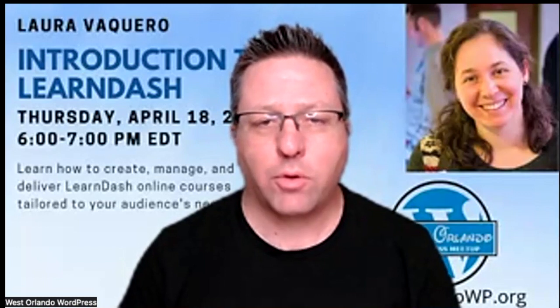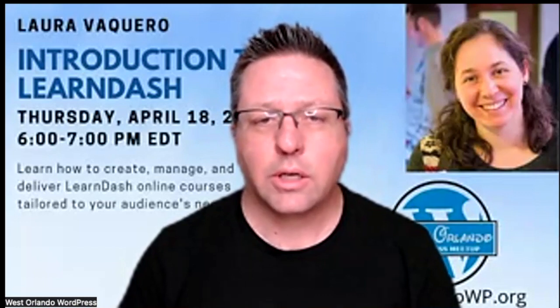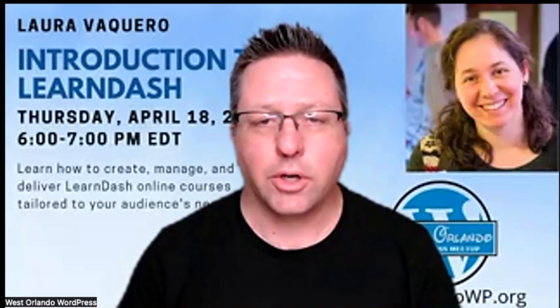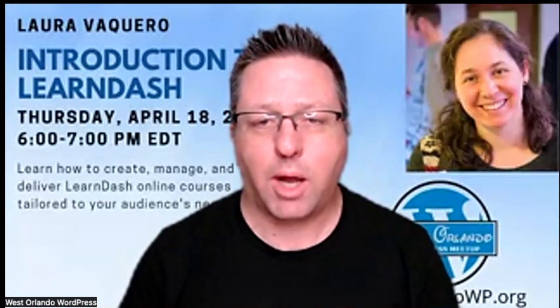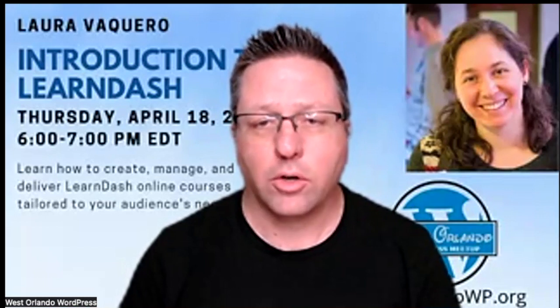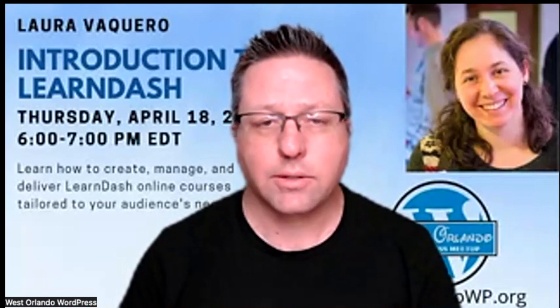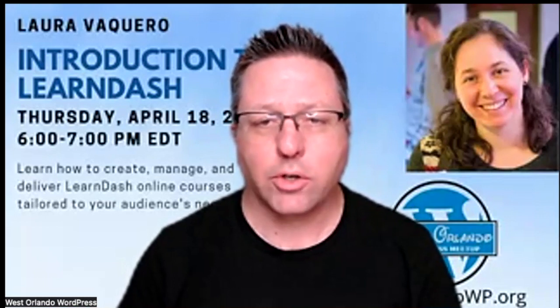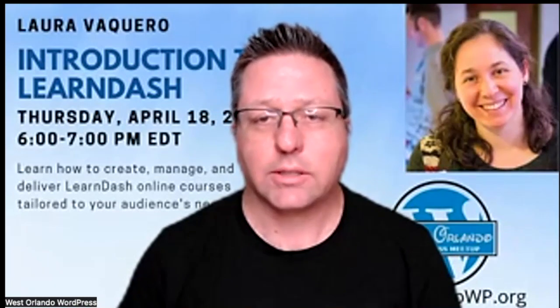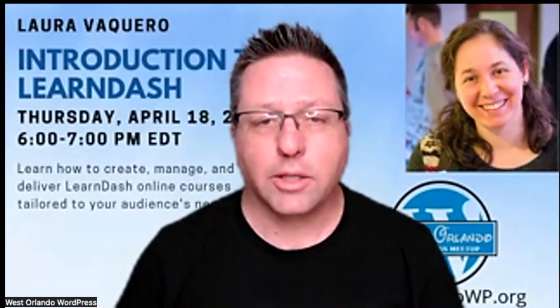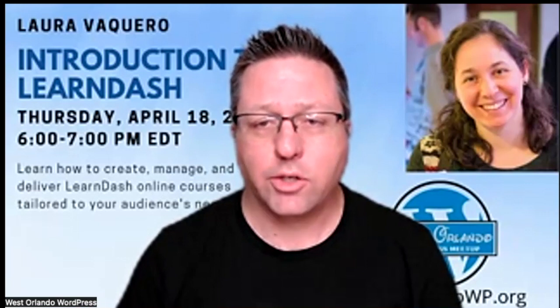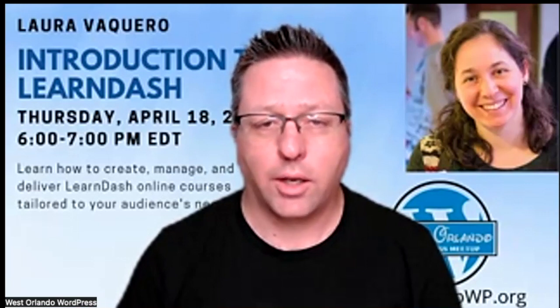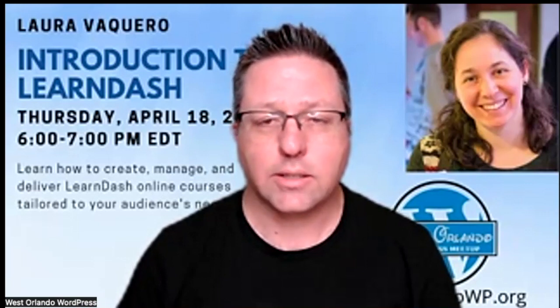Have you ever been curious about how to set up an online course? Here's your opportunity to explore the world of online learning with this introduction to one of the most popular learning platforms, LearnDash LMS. Discover its power to create engaging courses effortlessly. Learn about its key features and how they can help you create, manage, and deliver online courses tailored to your audience's needs.